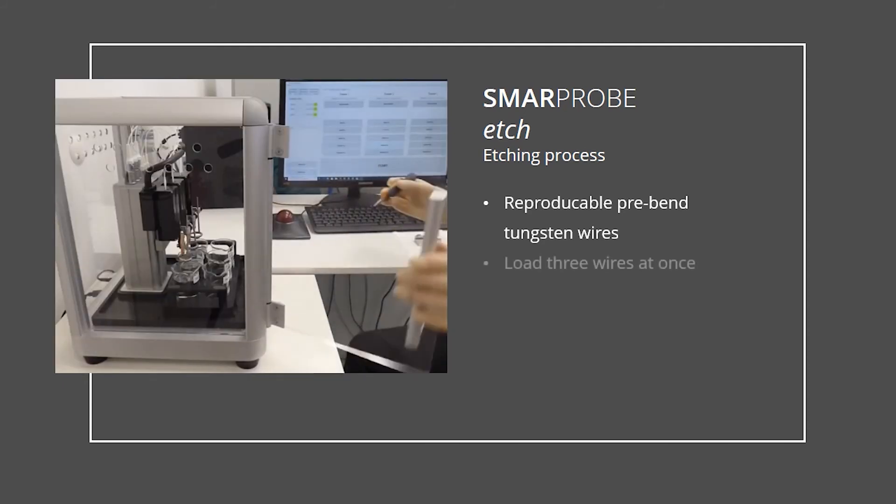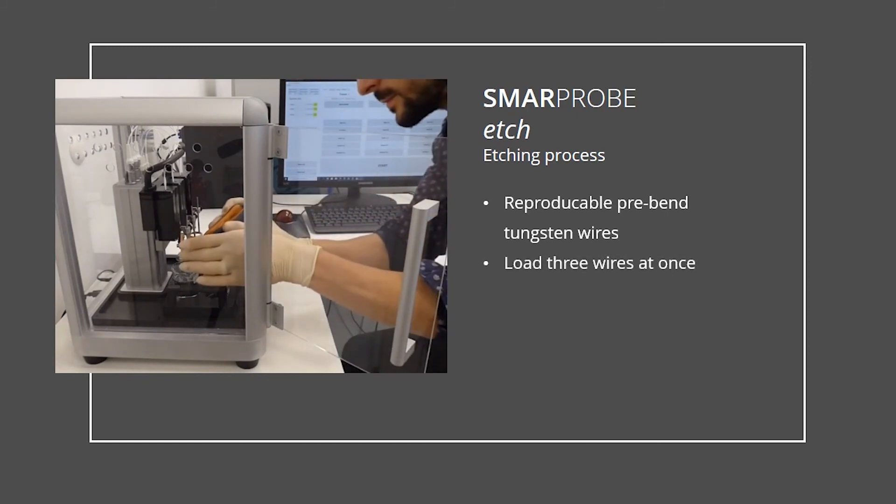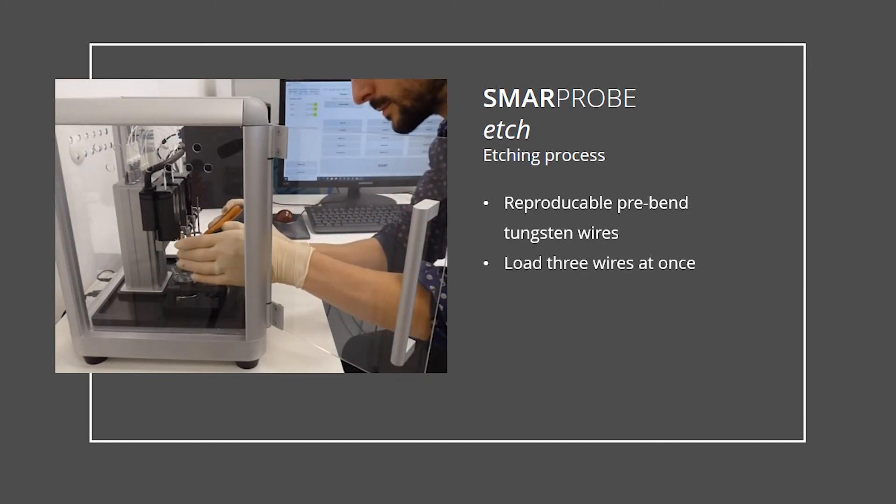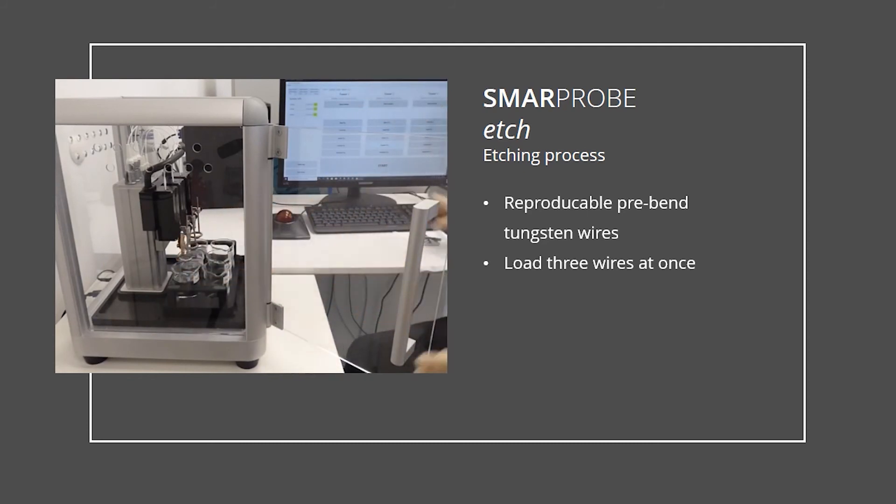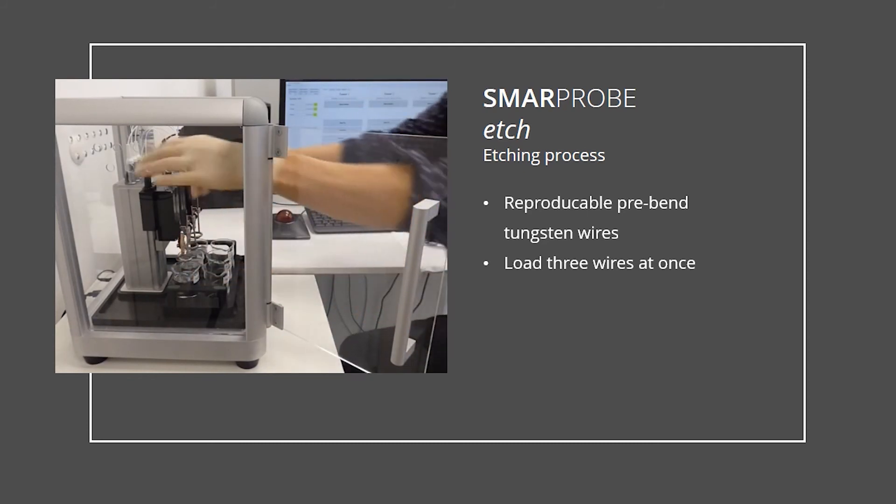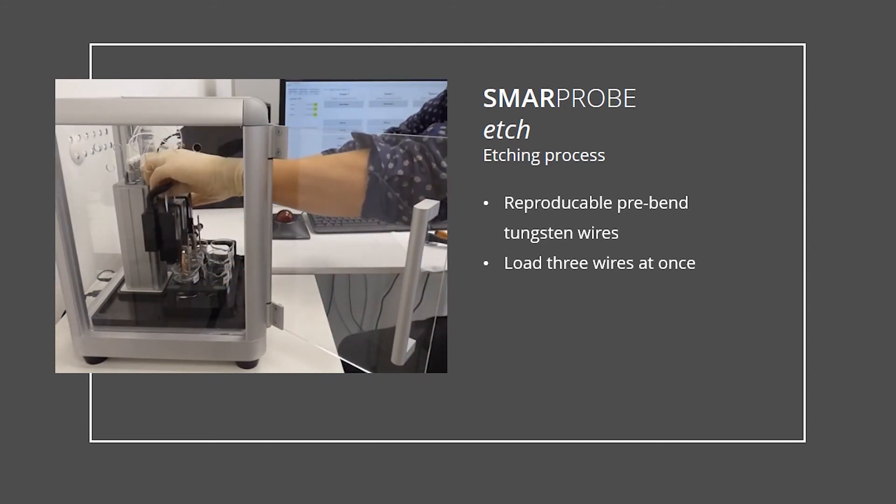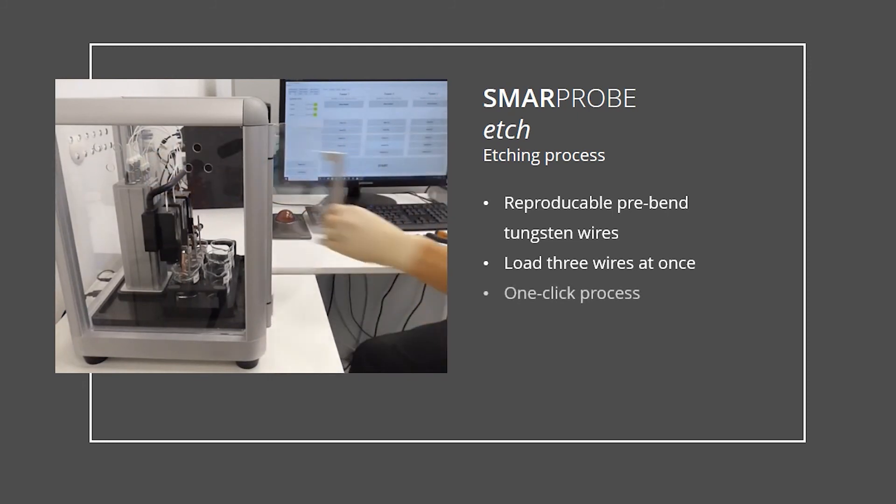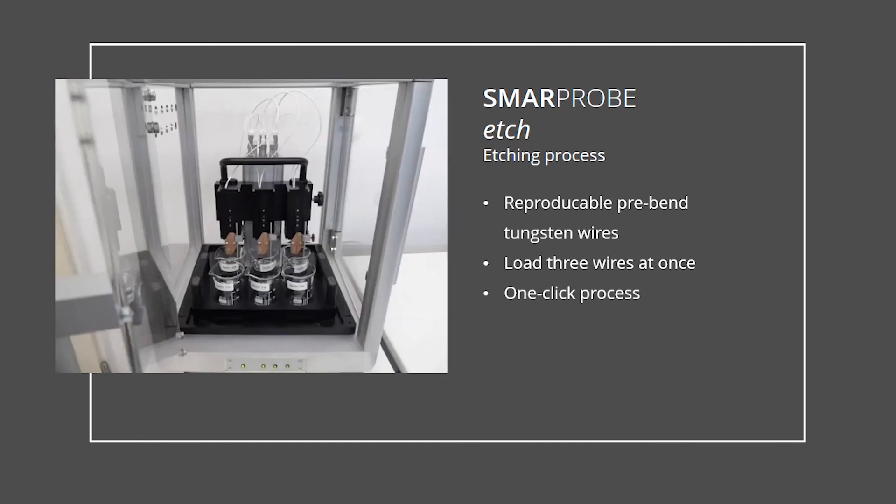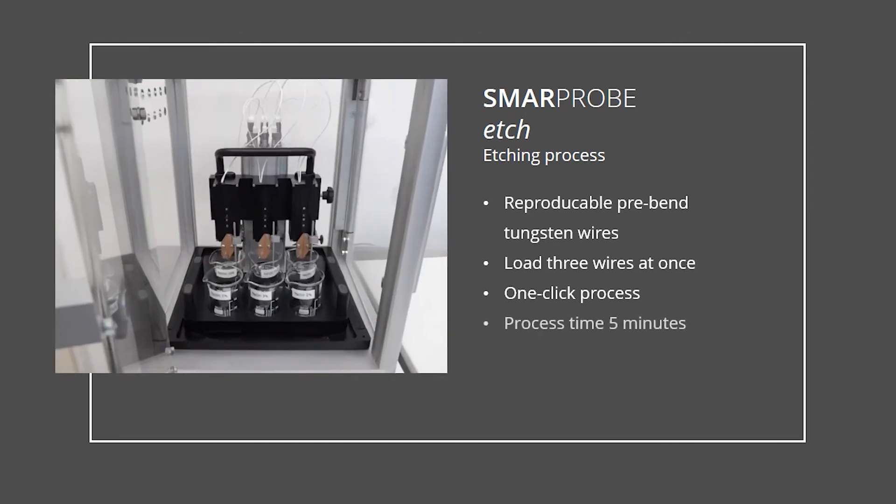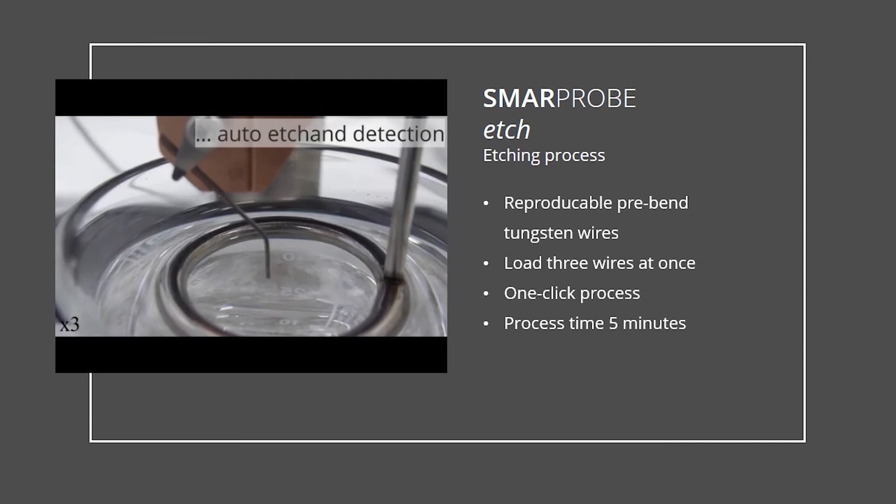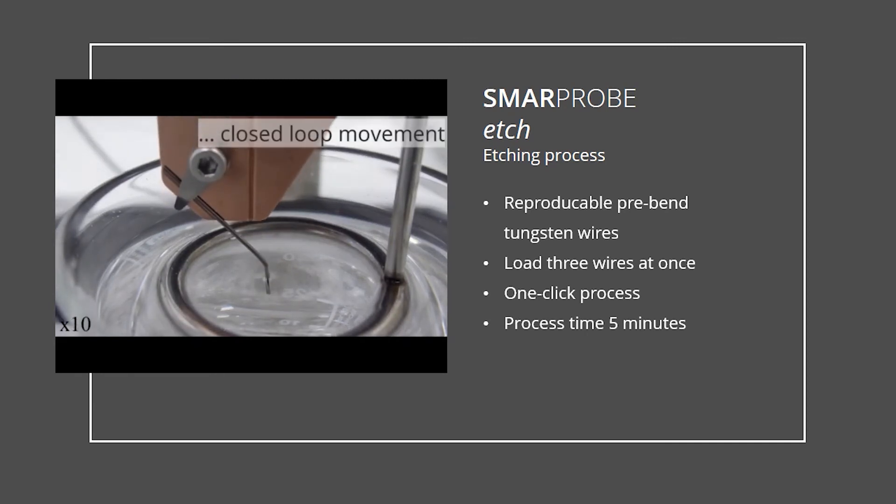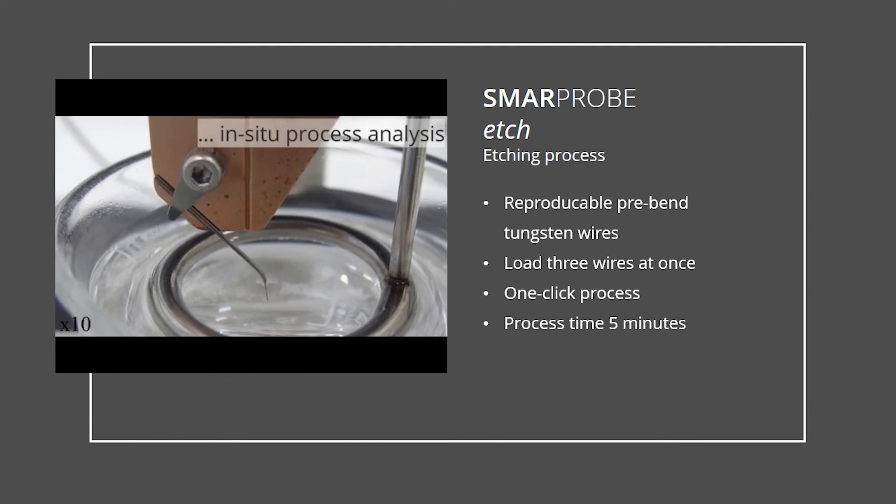Following this step, the wires are loaded into the etching station and lowered into the etching solution. With one click, the predefined etching process starts. Due to the in-situ process analysis, the tips become sharp and reproducible.